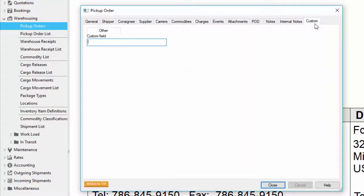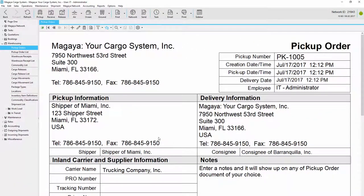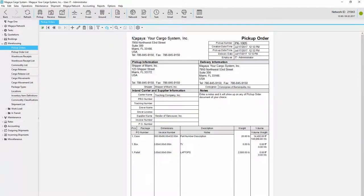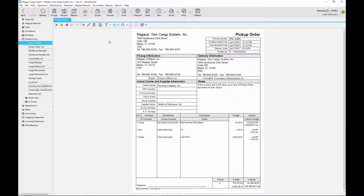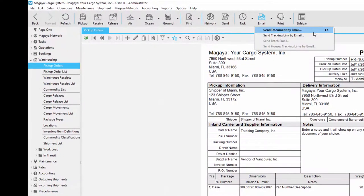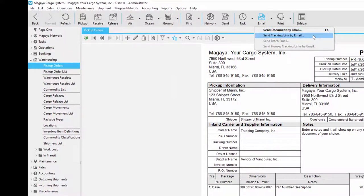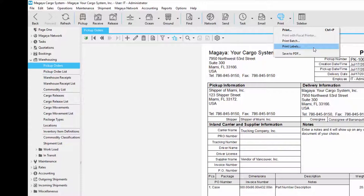And lastly there's a custom tab. The custom tab is useful if you have additional fields that you can't find in the pickup order. Once I'm done I click the close button and I have my pickup order. I'm going to expand it so you can see a bit more. I'll go here and click the zoom all. After you're done with the pickup order you have many options. For example you can email the document or the tracking link. You can also print the pickup order document or the label so the boxes are ready when the driver arrives to pick up the items.